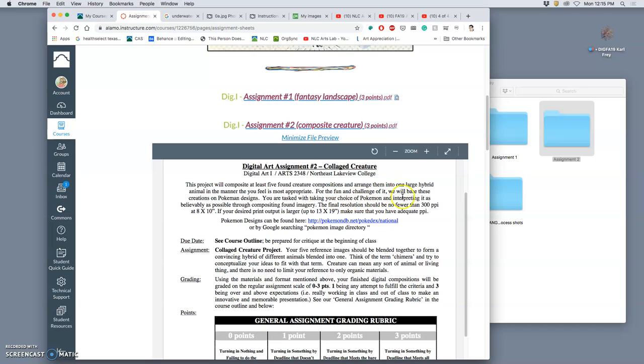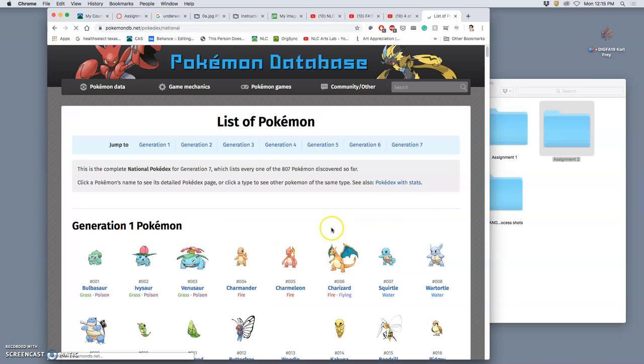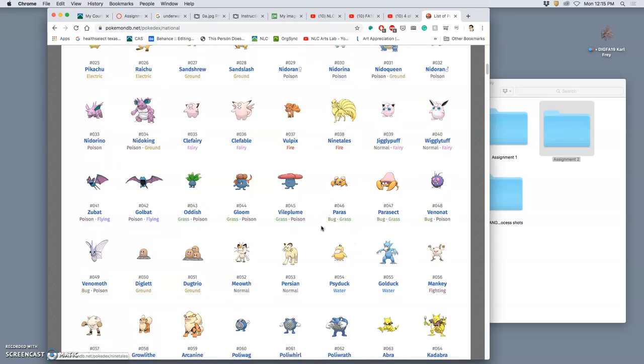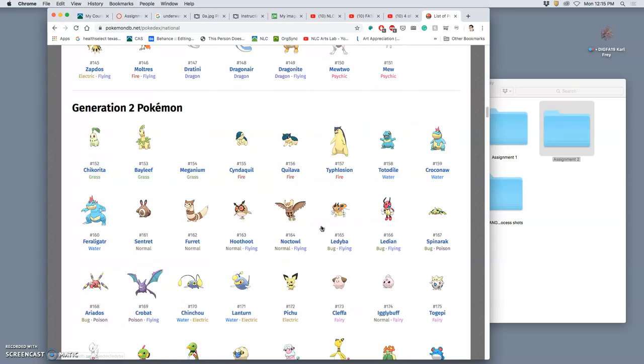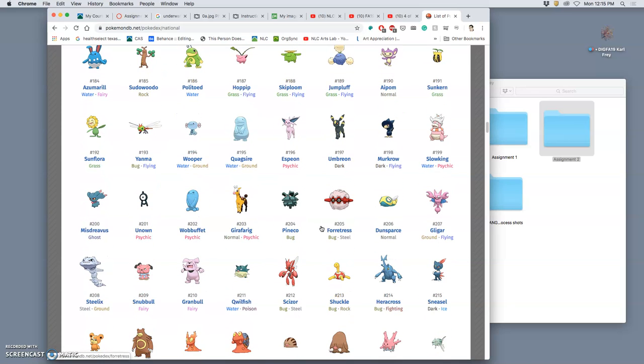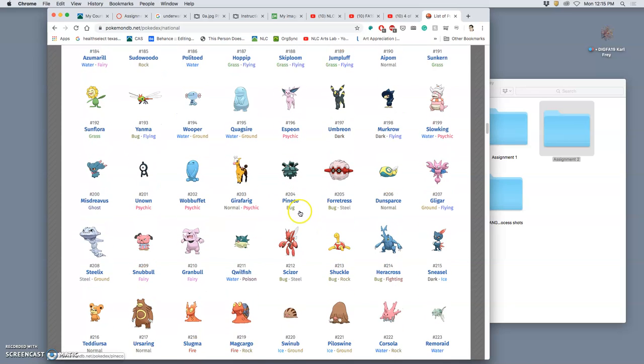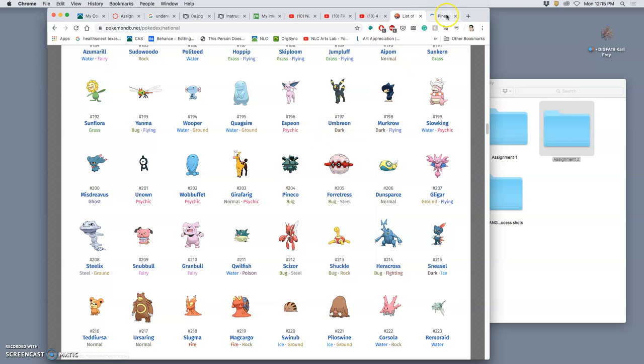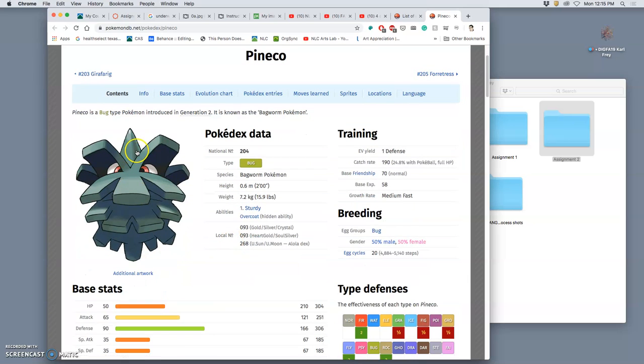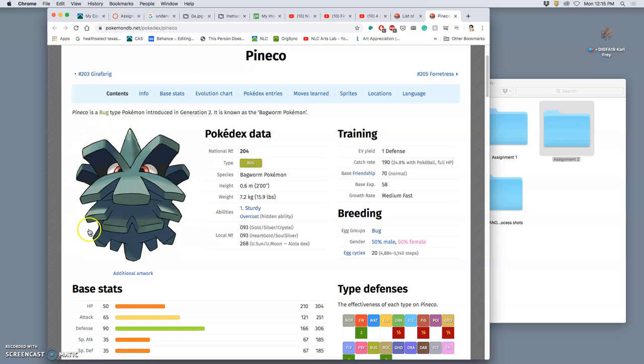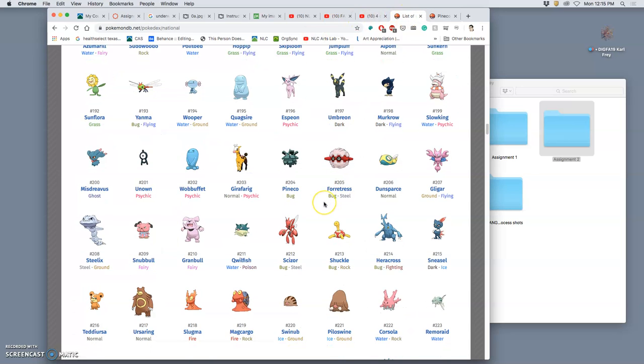But one fun challenge can be that you can base it on a Pokemon design. And so here I have a little Pokedex link. And the beauty of Pokemon is that the best ones have just a really clear silhouette. And so this one, for instance, Pineco. You can squint really hard and see that all this is about the shape. And you can also see the inspiration - pinecones, right? But if you were to try to make this into a believable creature in the real world, that's what we're going to try to do.